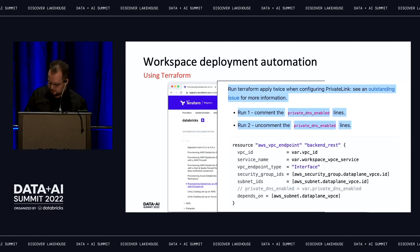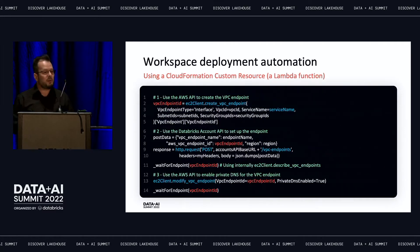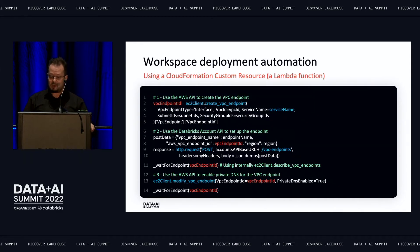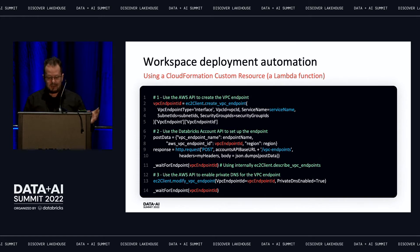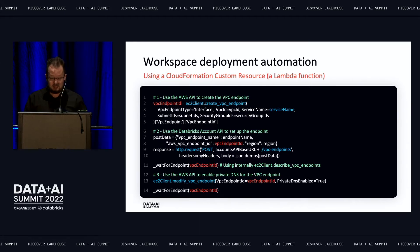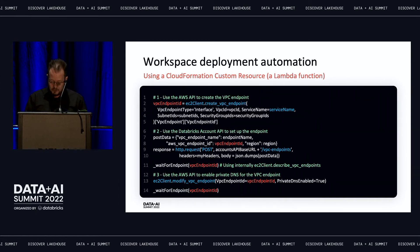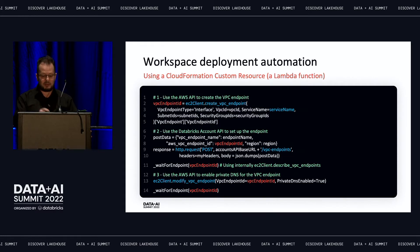You may ask: can we fully automate this process? CloudFormation can be your friend here. CloudFormation allows you to define custom resources — pieces of code executed as Lambda functions when you create or delete a resource. The code calls the AWS SDK to create the VPC endpoint, makes the REST API call to the Databricks account API to accept it, waits until it becomes active, and finally calls the AWS SDK to enable private DNS. Another advantage is that all service names for regional endpoints are automatically picked up from a map, so you don't need to look them up yourself.